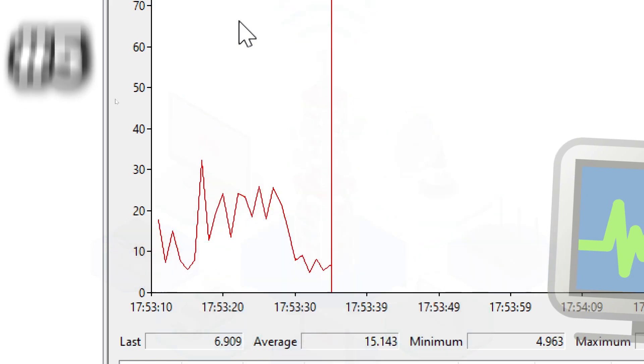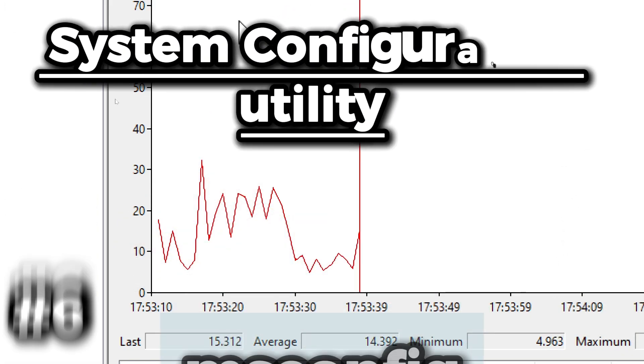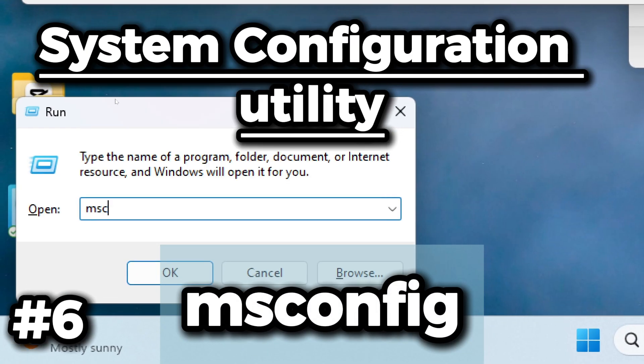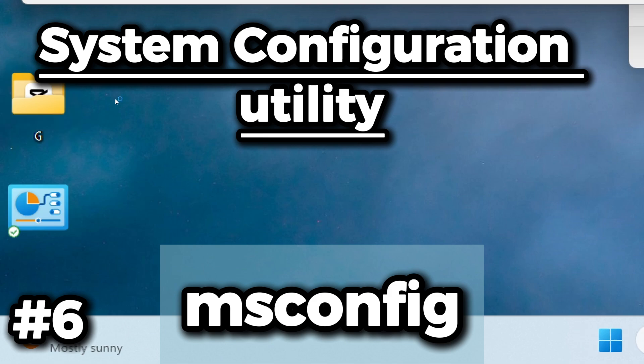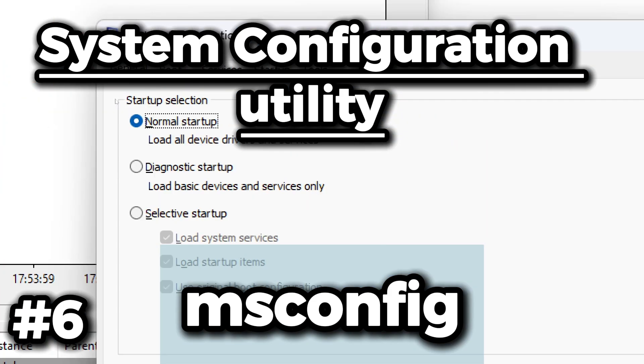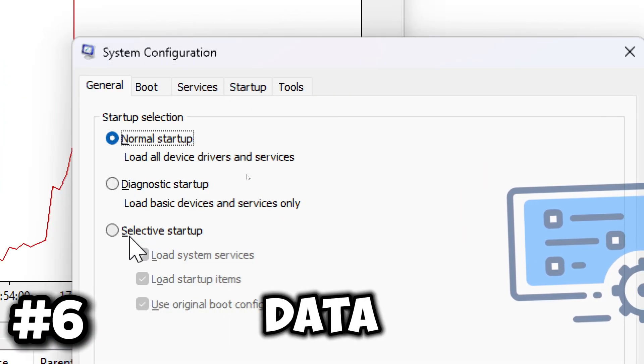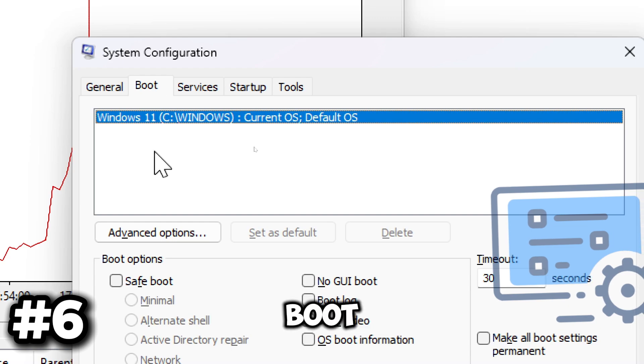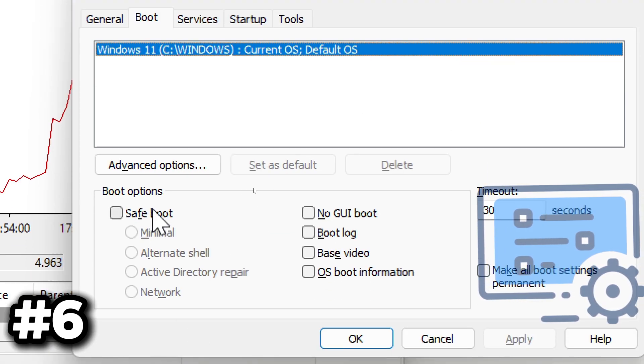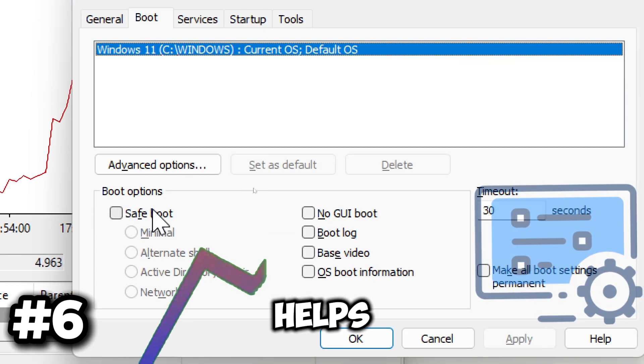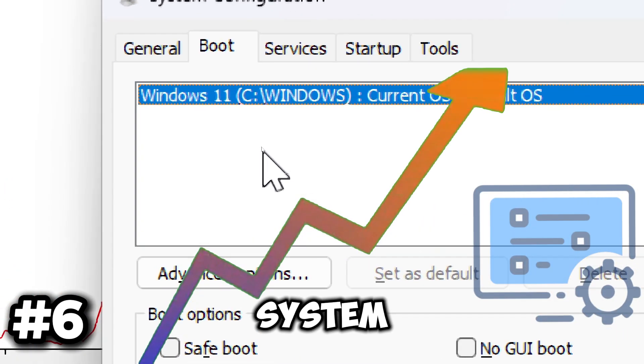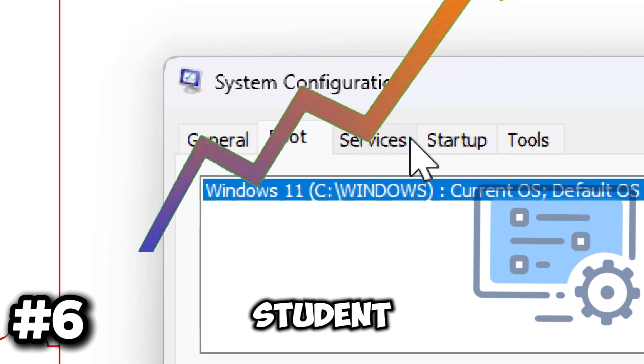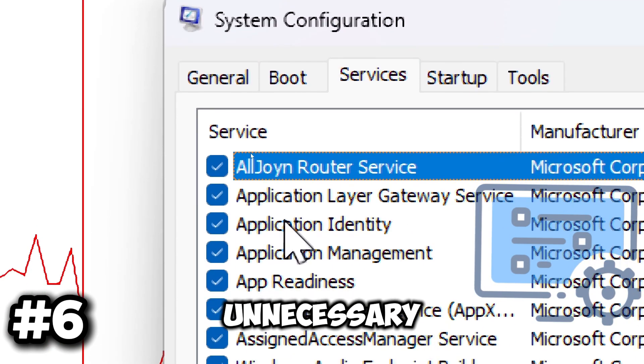The next command we have is the msconfig command. It opens the System Configuration utility, providing a user-friendly interface to manage startup programs, boot options, and system services. This tool helps improve system performance by allowing users to disable unnecessary startup items and troubleshoot boot issues, making it easier to control what loads on your computer.